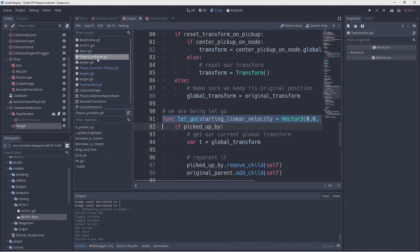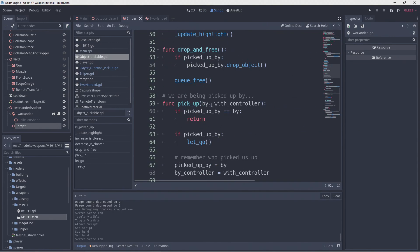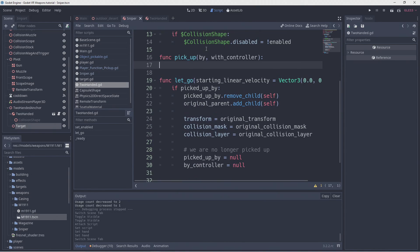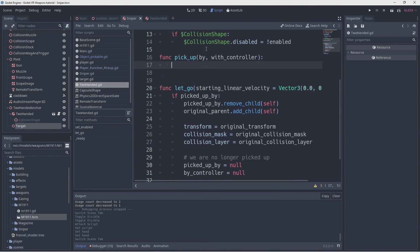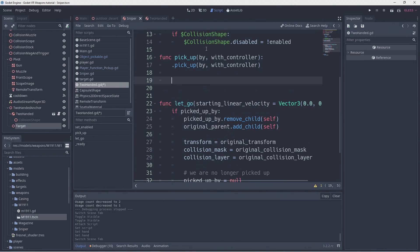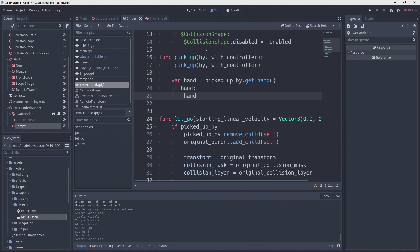Back in our two handed script we also want to implement our pickup function. For that we copy the definition of this function from our object pickable script. We start by calling our original logic because we want this to run. Then we can get our hand by calling our new getHand function. And if a hand was returned we will hide it.